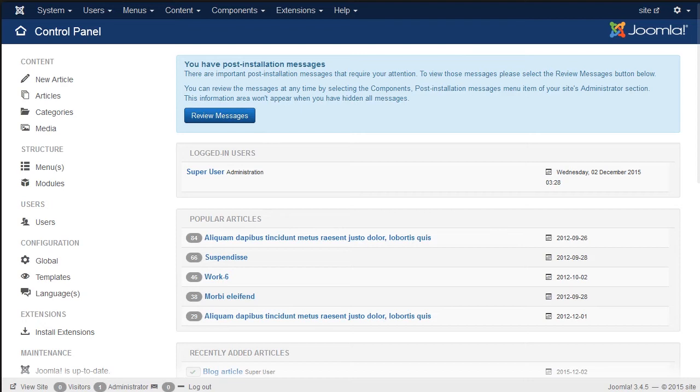Hello and welcome to TemplateMonster, the world's biggest provider of ready-made website templates. We are glad to present to you a tutorial that will show you step-by-step how to create a blog page in Joomla 3.